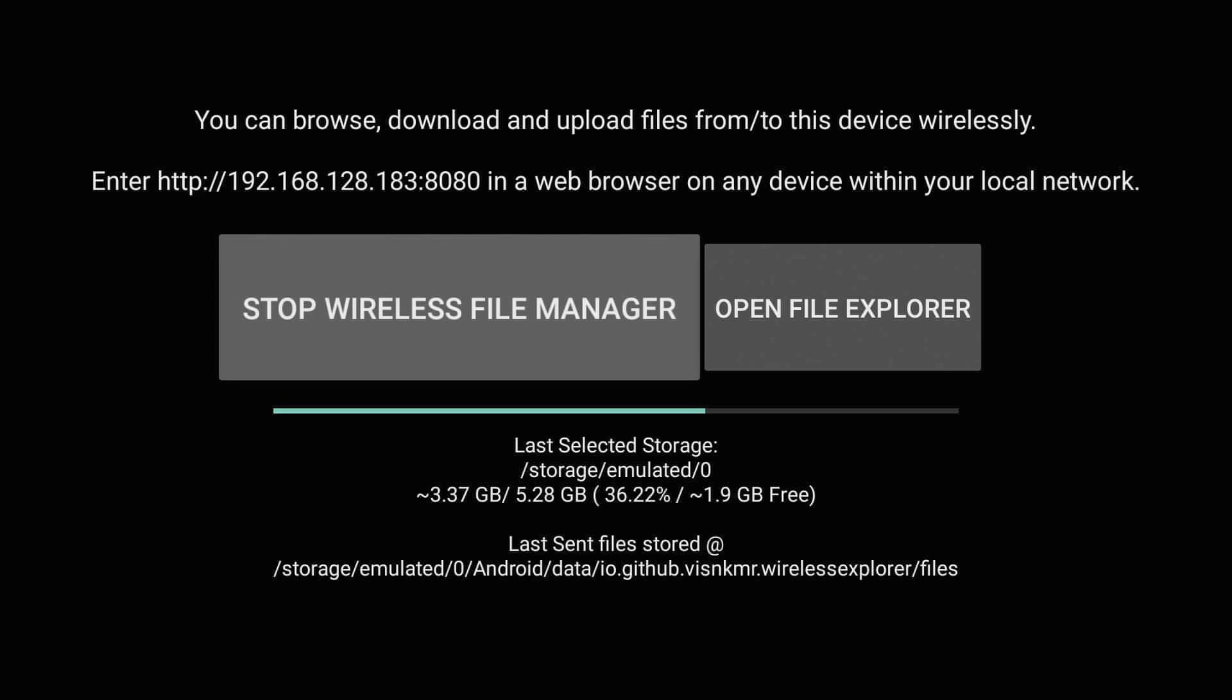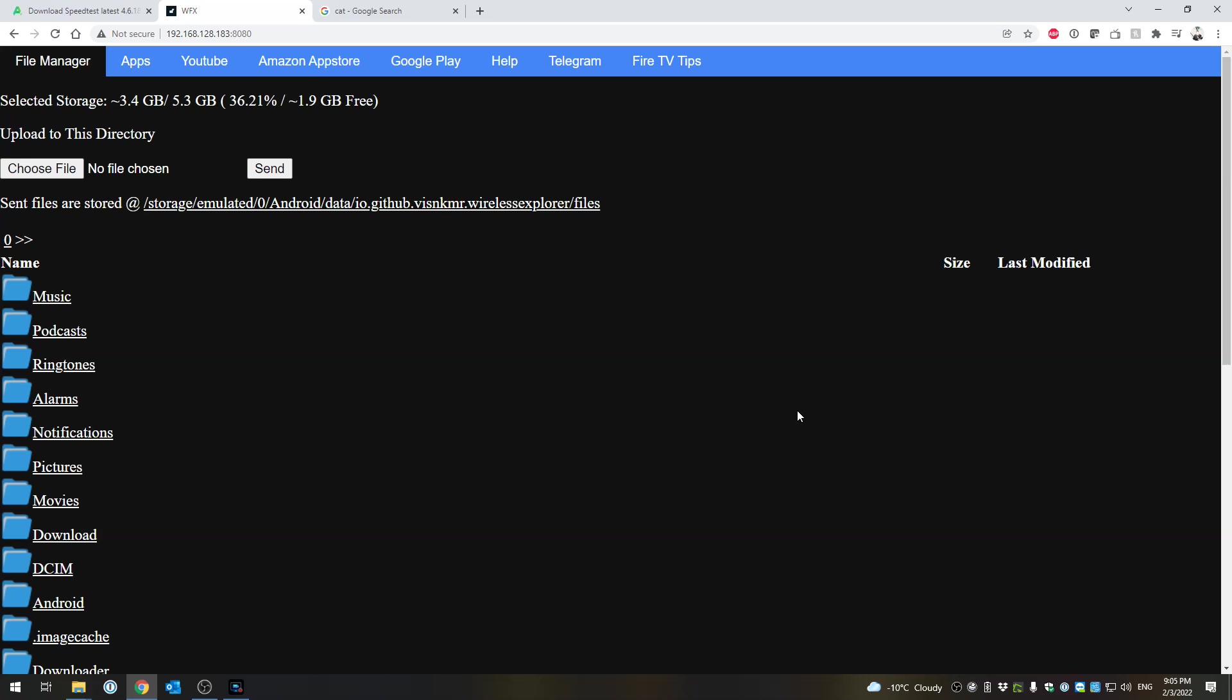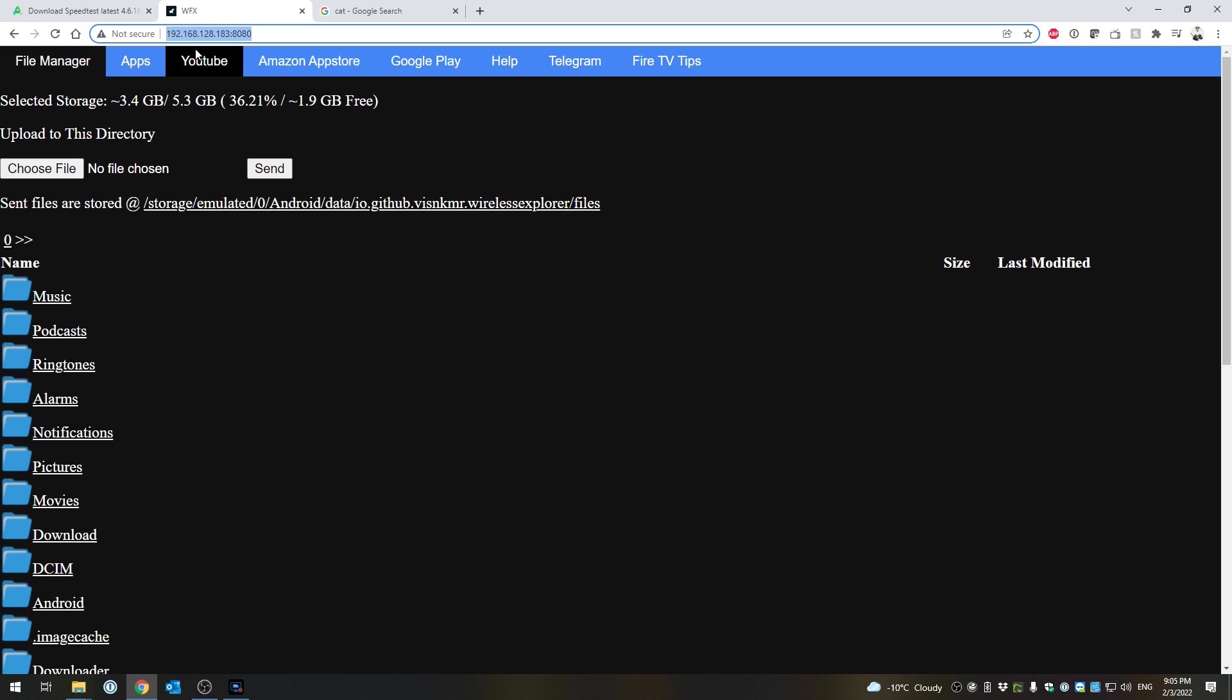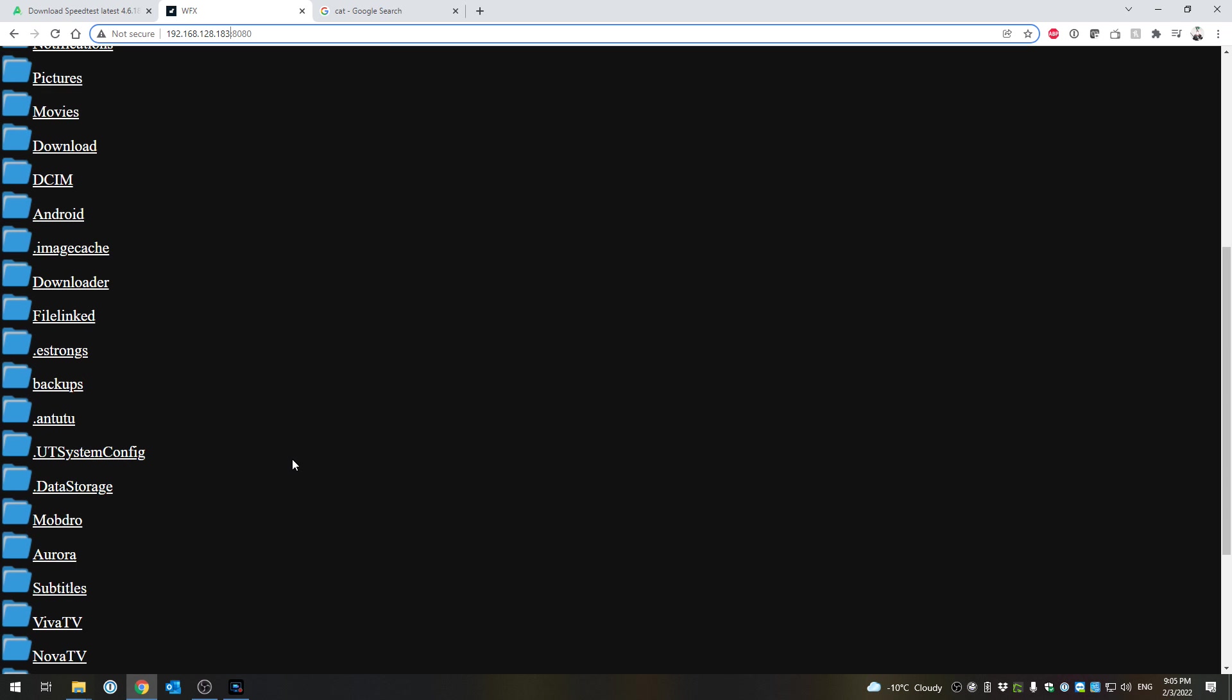I'm going to go ahead and jump on my computer now. As you guys can see, I'm now on my computer. I went ahead and typed in my website address, so HTTP 192.168.128.183 colon 8080. It's probably going to be different for any device - the IP address is actually gonna be different, so don't just put in what my IP is. Put in what your Fire TV says to put in.